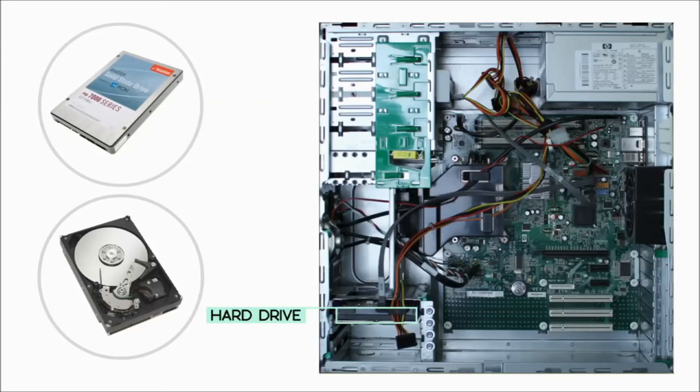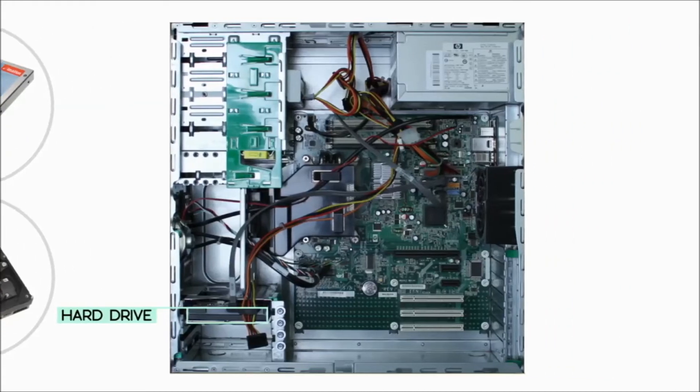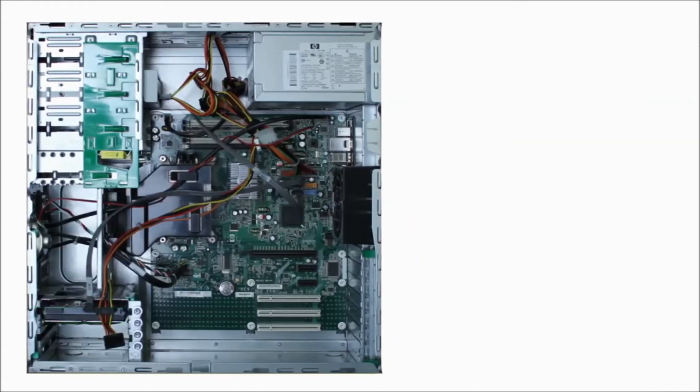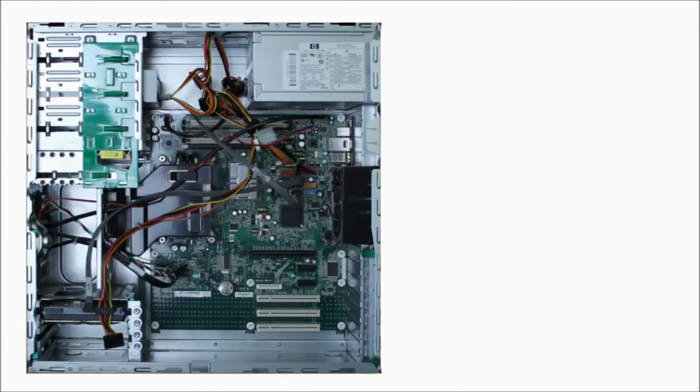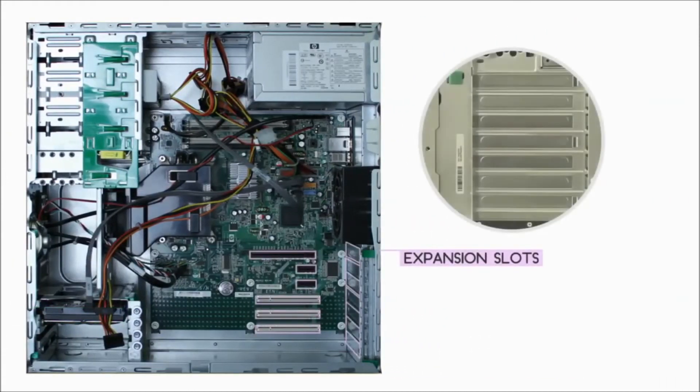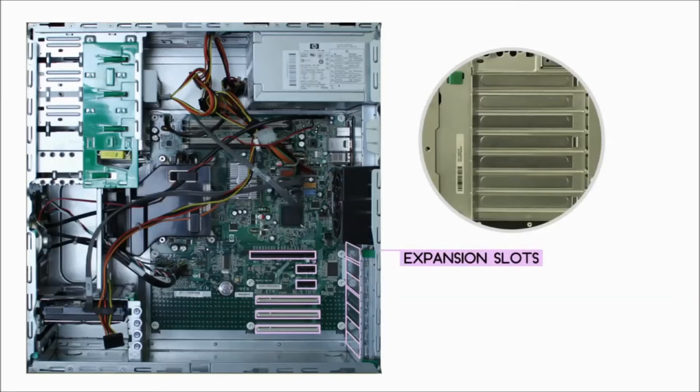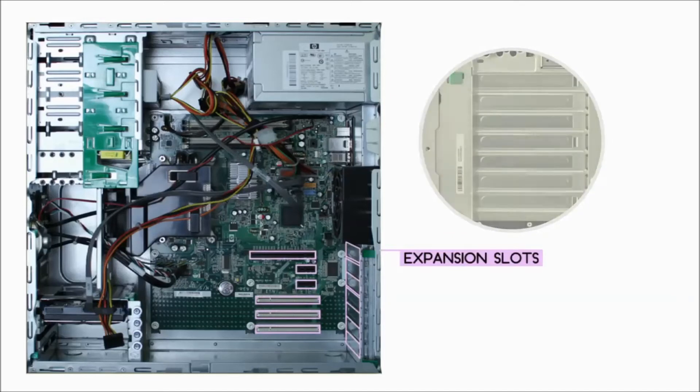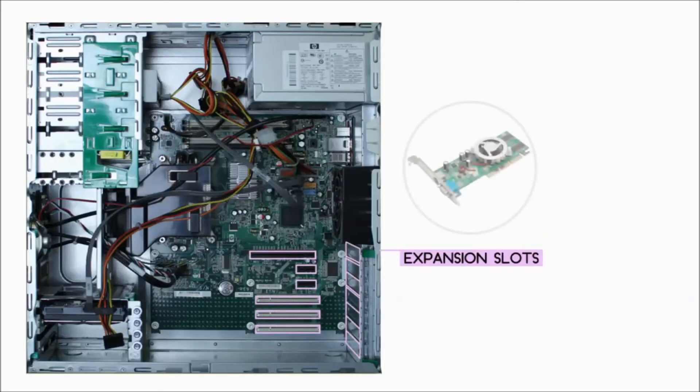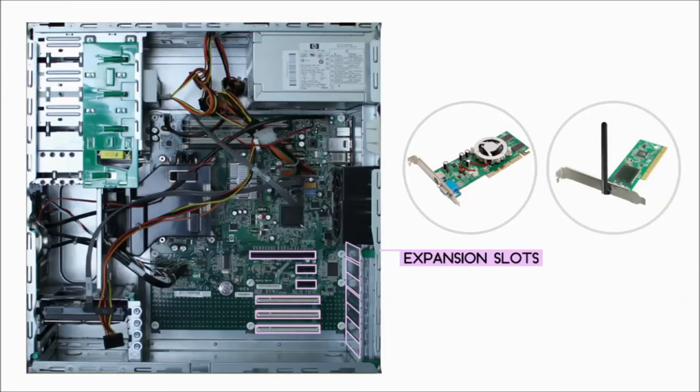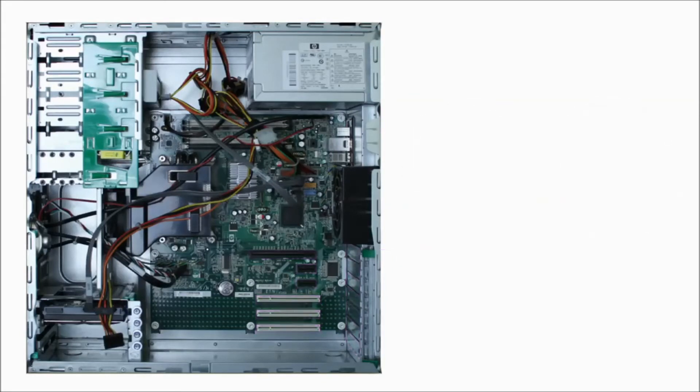If you want to upgrade your computer, you can add expansion cards to your motherboard's expansion slots. You can add a video card to get better graphic performance, or you could add a wireless card to connect to your wireless home network.